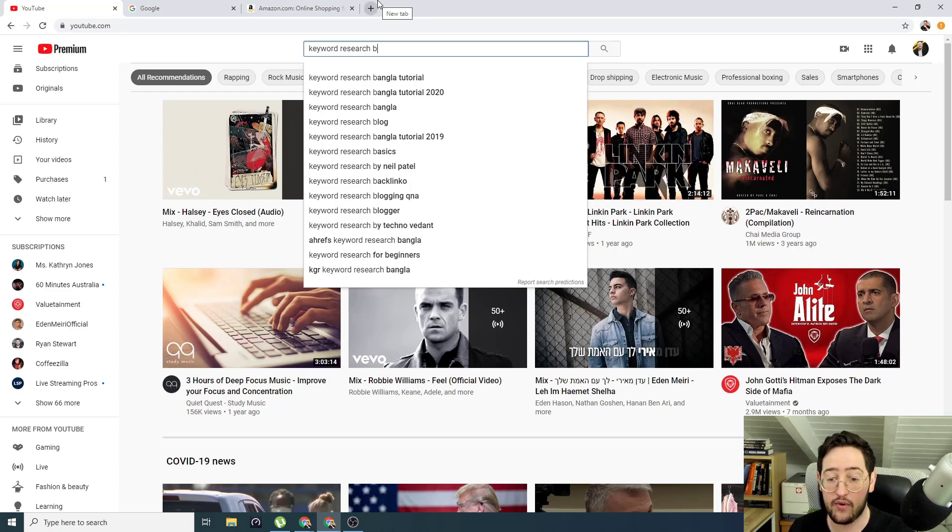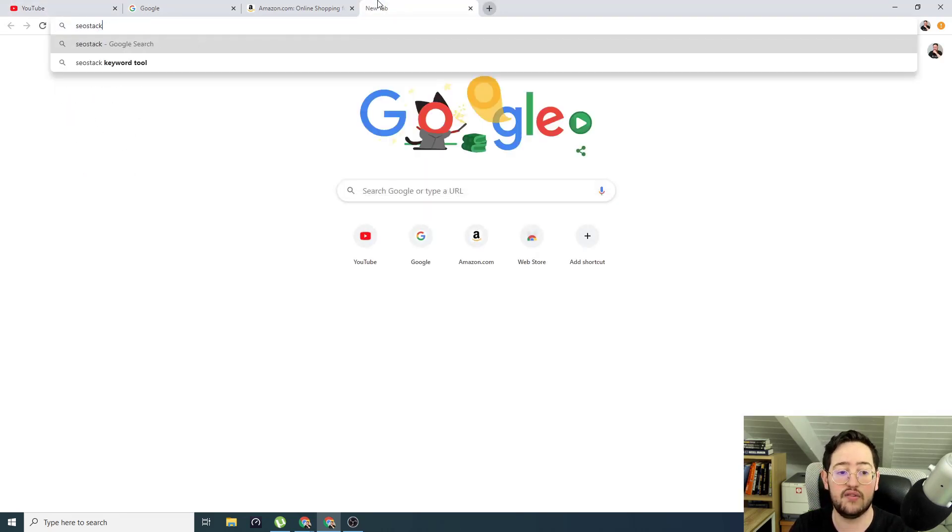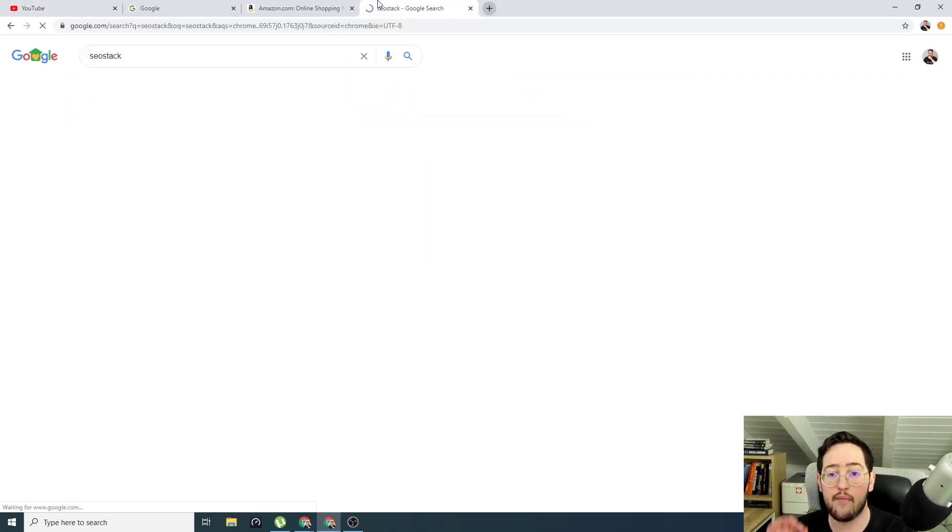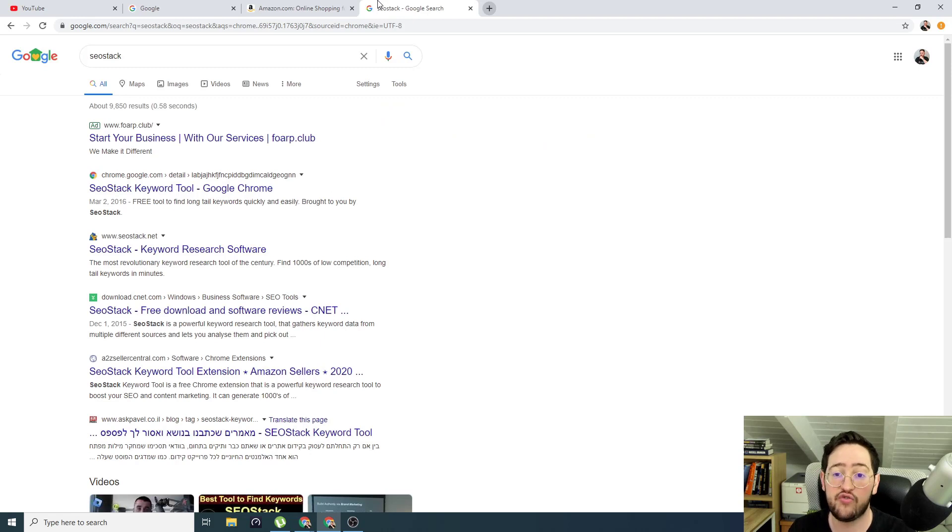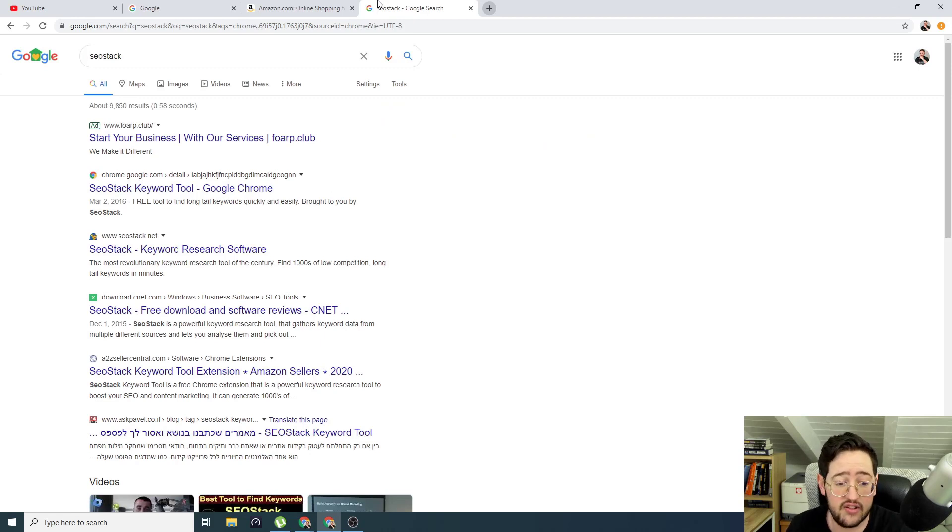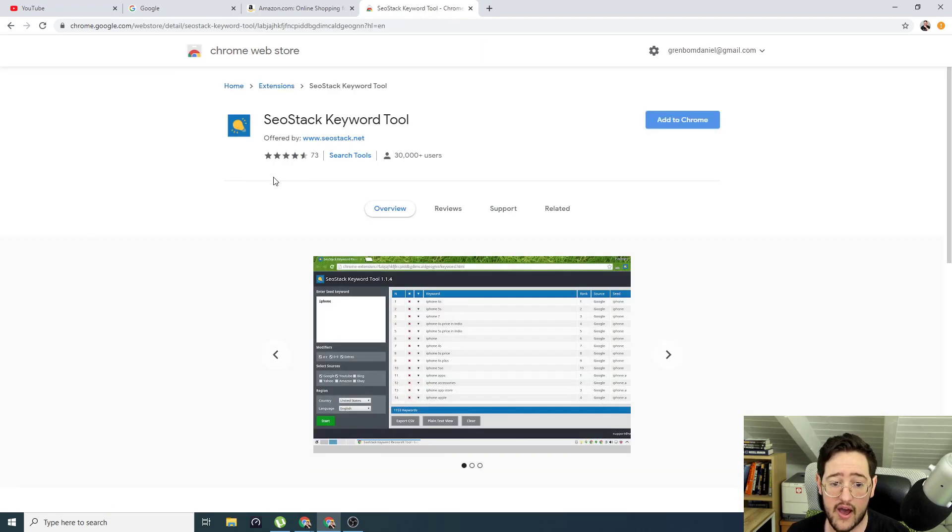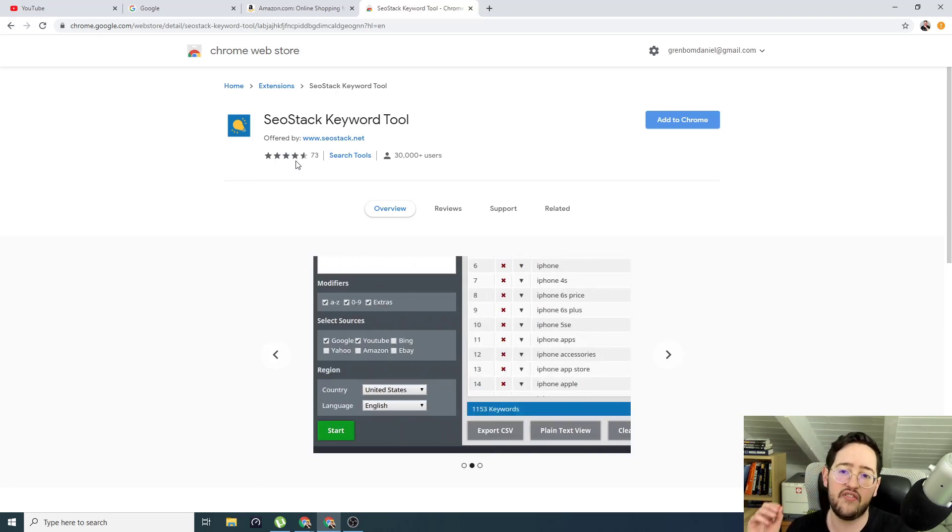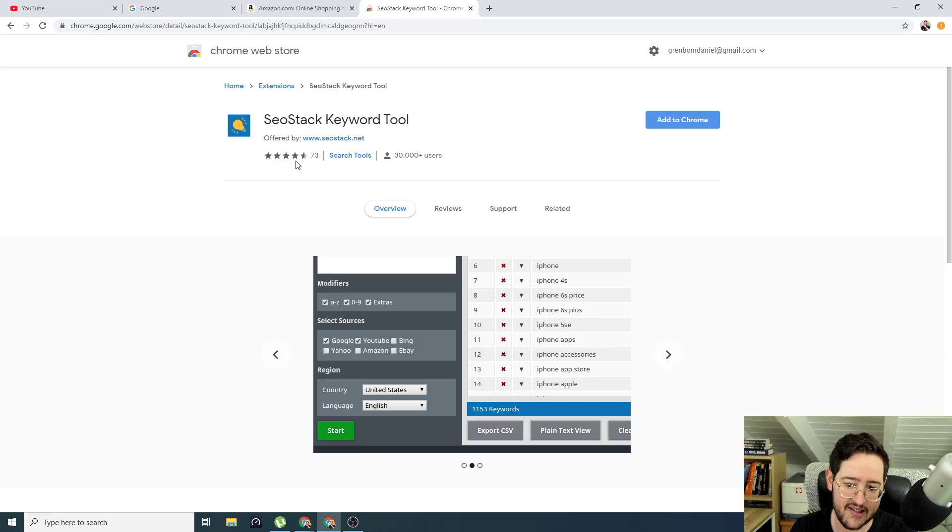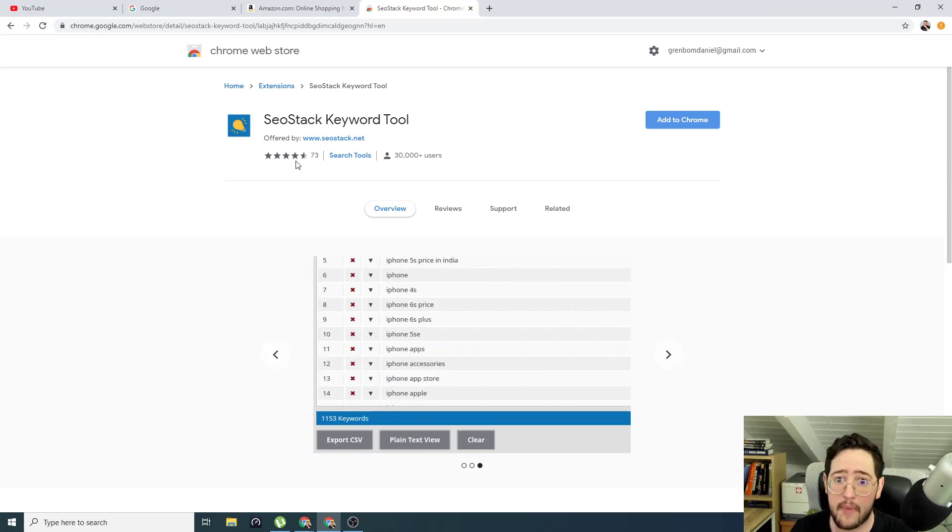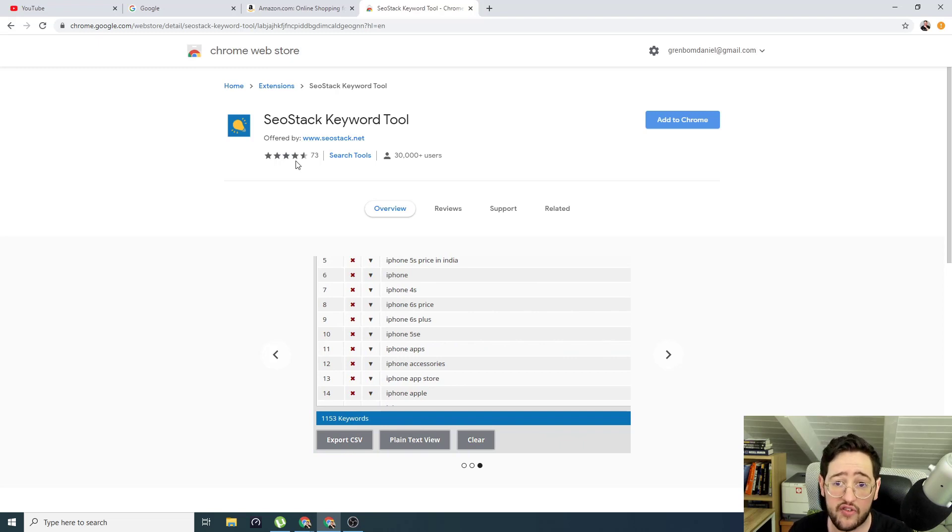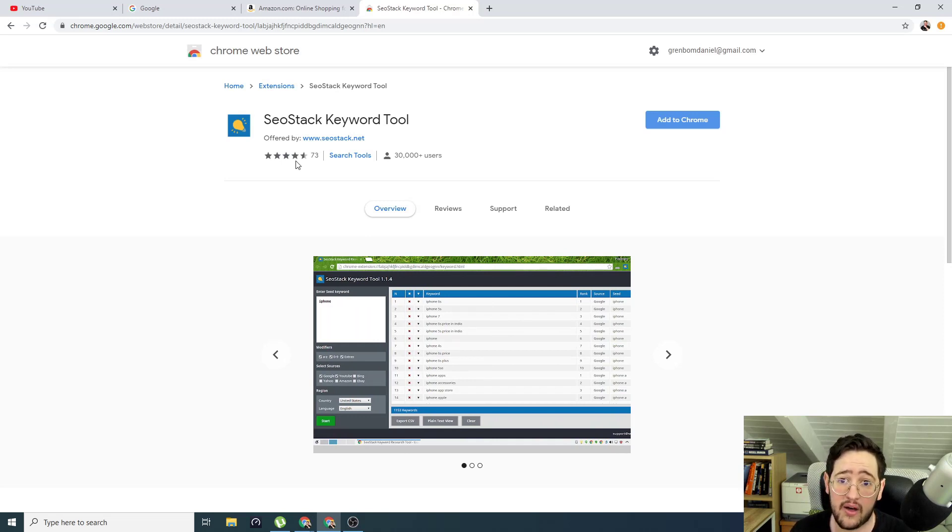So guys, without further delay, I want to keep this short. I'm going to write on Google SEO stack and I'm going to leave a link down below. Again, it's free, no affiliate link. I cannot serve it to you. This is actually a free tool that you can install on your Chrome. SEO stack. Look at how this is just amazing 30,000 users. This should have at least 20 times that because this is so freaking amazing, but people don't know it. It's not that popular.